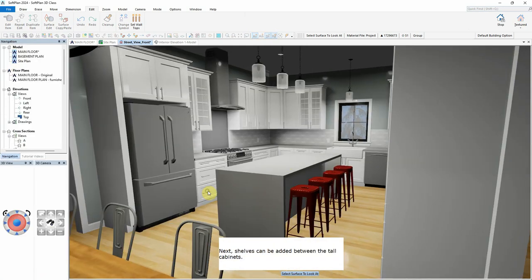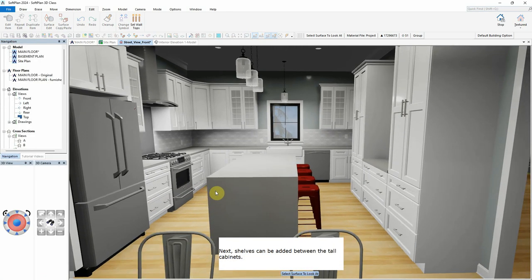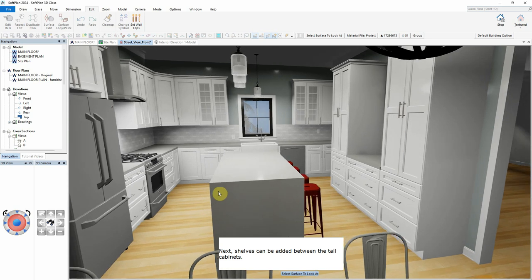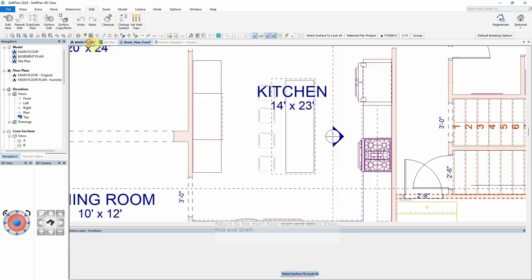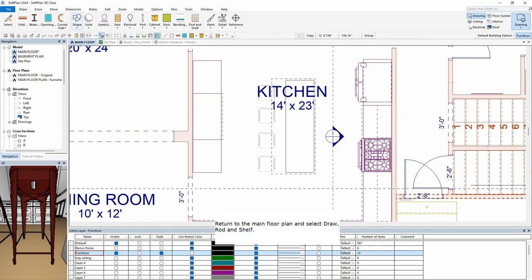Next, shelves can be added between the tall cabinets. Return to the main floor plan and select Draw, Rod and Shelf.